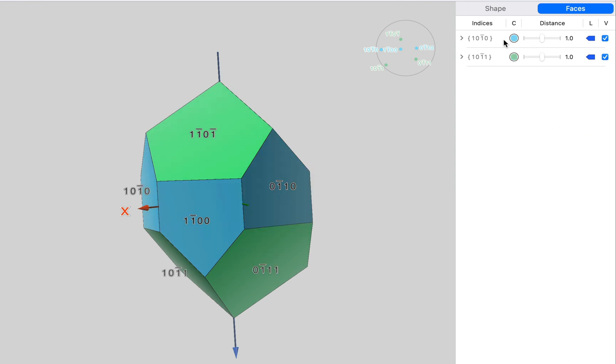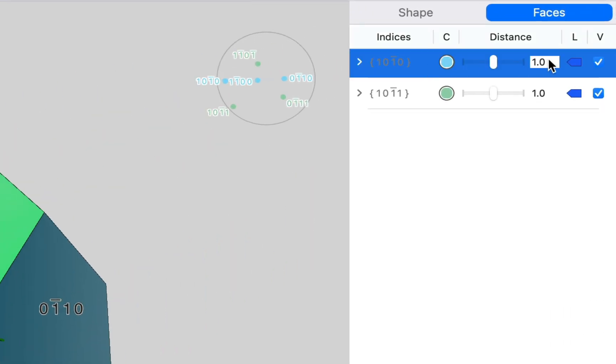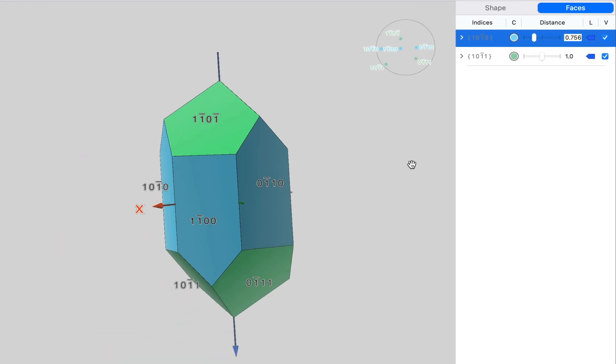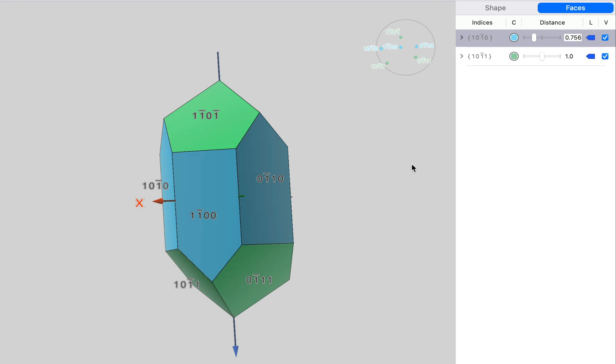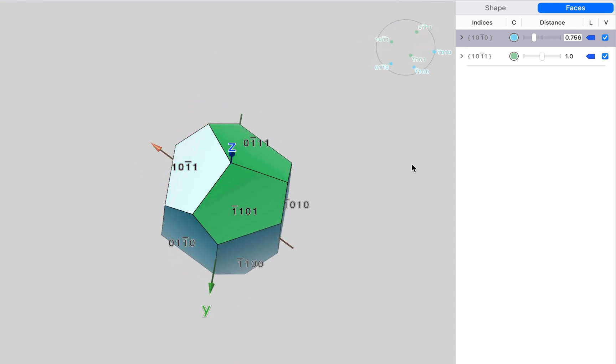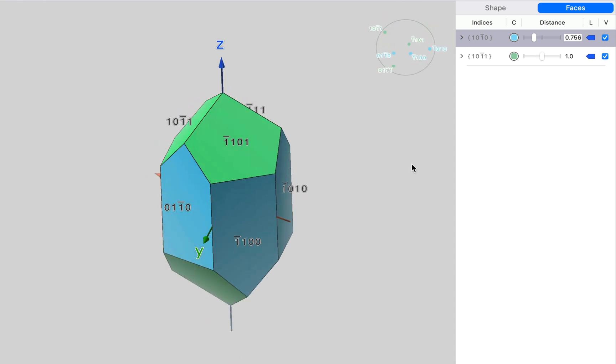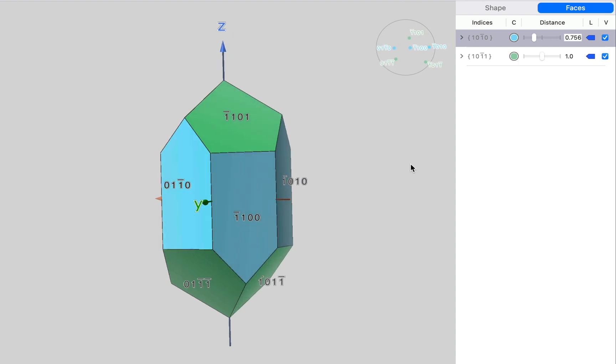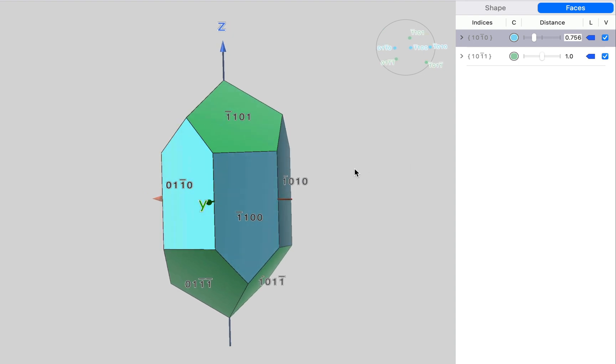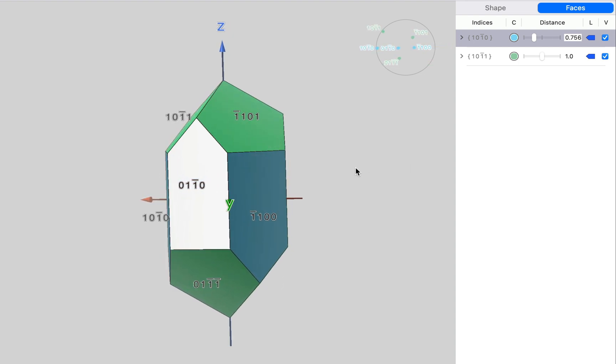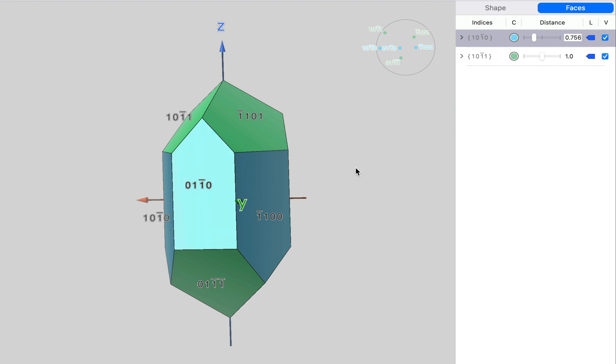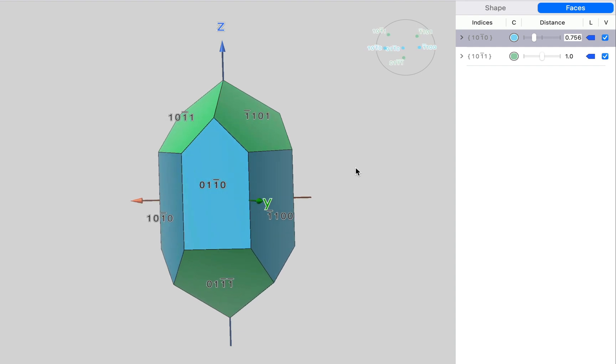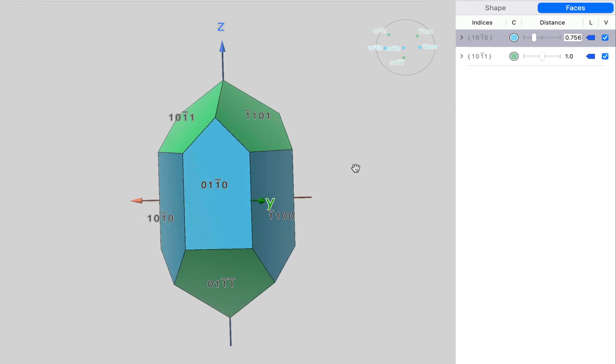And again, we can reset that. Now, for these 100 faces, the distance can be set precisely by typing in a value. And it should actually be 0.756. Notice that these are now the prism faces of our crystal. And in our three-dimensional model, we've got our x, y and z crystallographic axes shown. If I double click, then we can rotate the crystal.